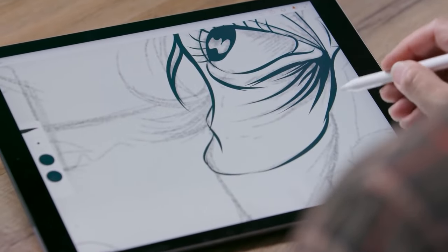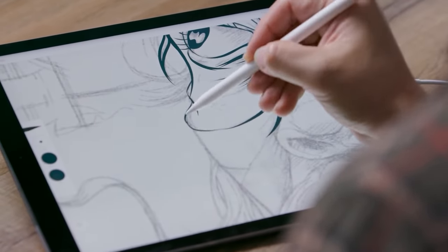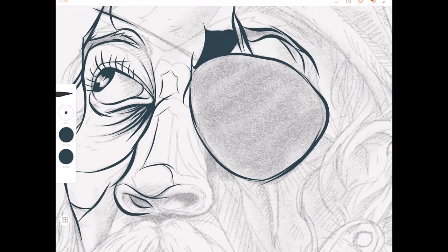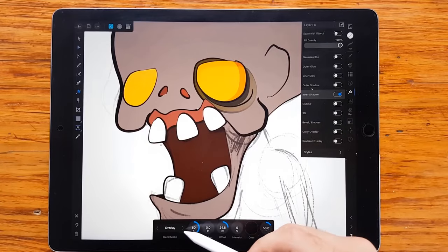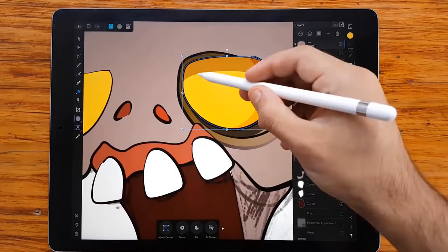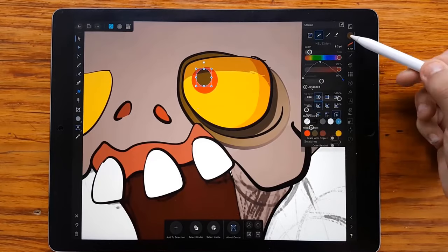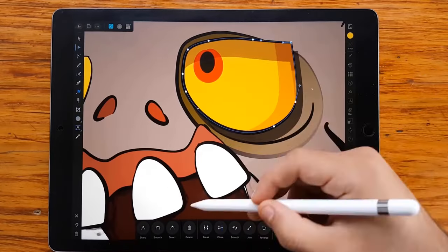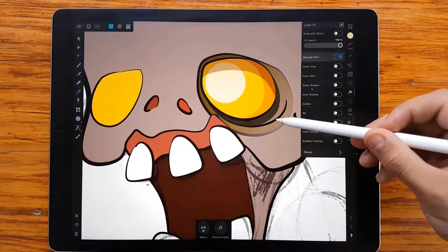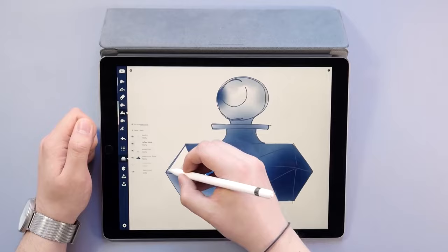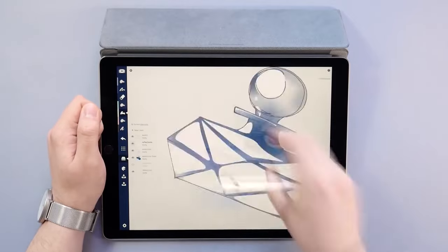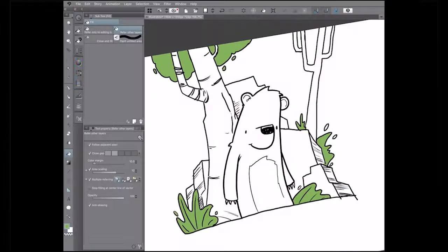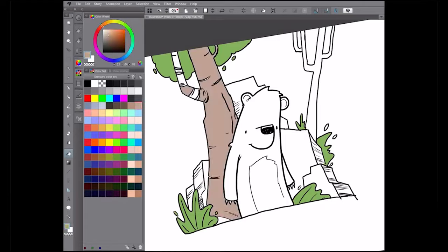Vector graphics are a very popular type of graphics that will allow you to scale your work to any size without any loss in quality. As iPad users, you might struggle a bit to find vector apps that suit your device. To help you out, we have collected some of the greatest iPad apps that could be an asset to you as a designer. Let's get to it.